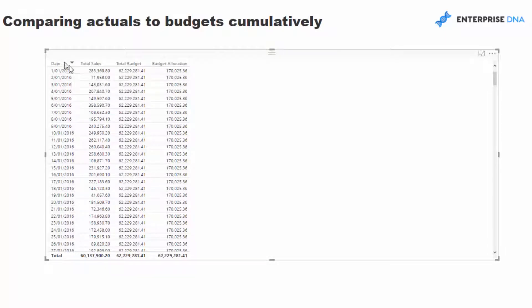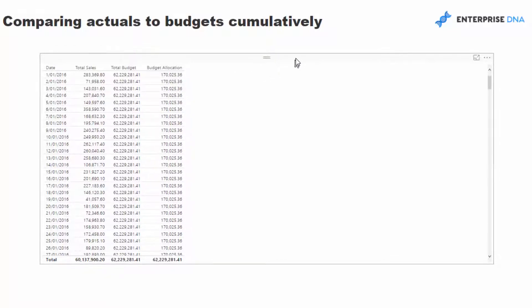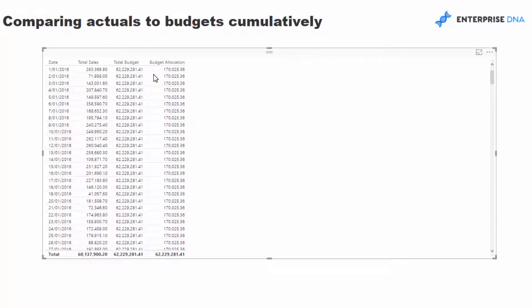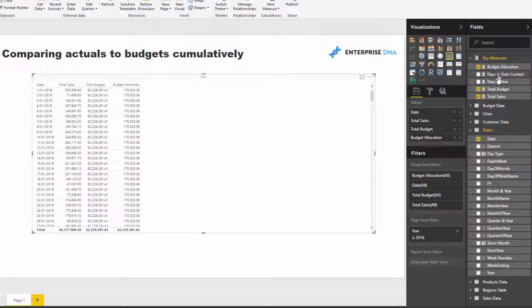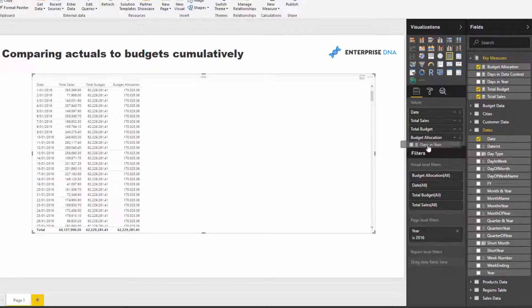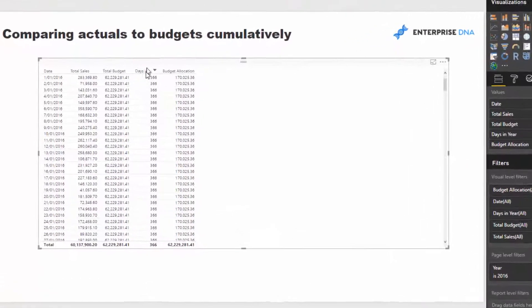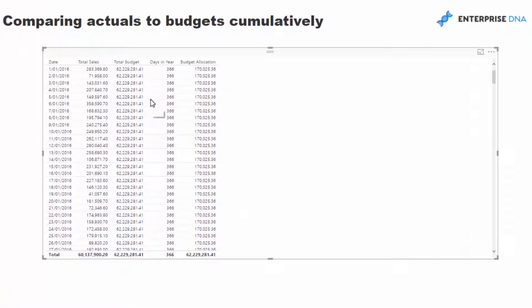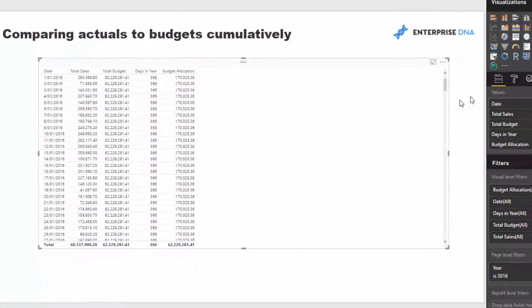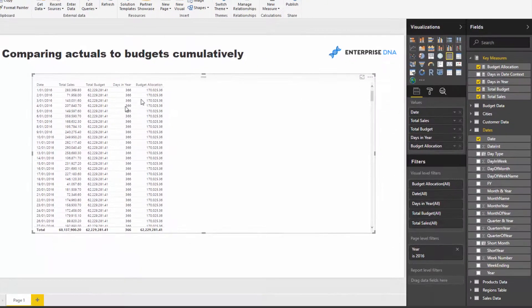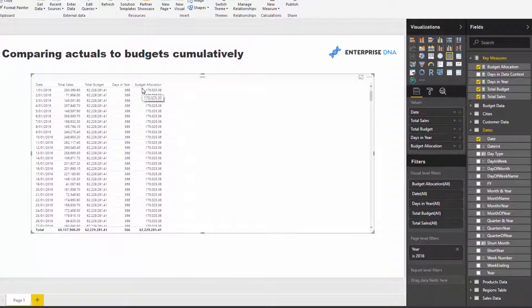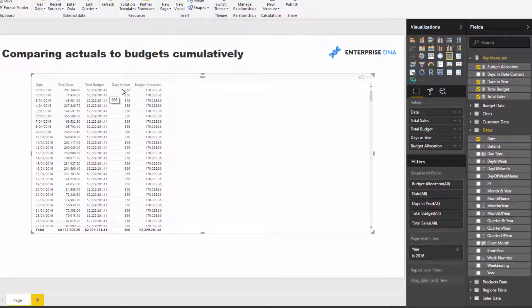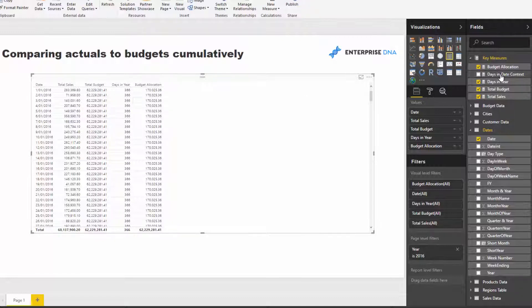So when this date places a filter on this table, the budget result doesn't know what to do because there is no filter flowing down to that table. So what we had to do is create this allocation with DAX measures. We worked out how many days in the year there are—in this case in 2016 there was 366. Then we needed to create a ratio for that allocation: 1 divided by 366 times the total budget. And then that gives us our allocation.